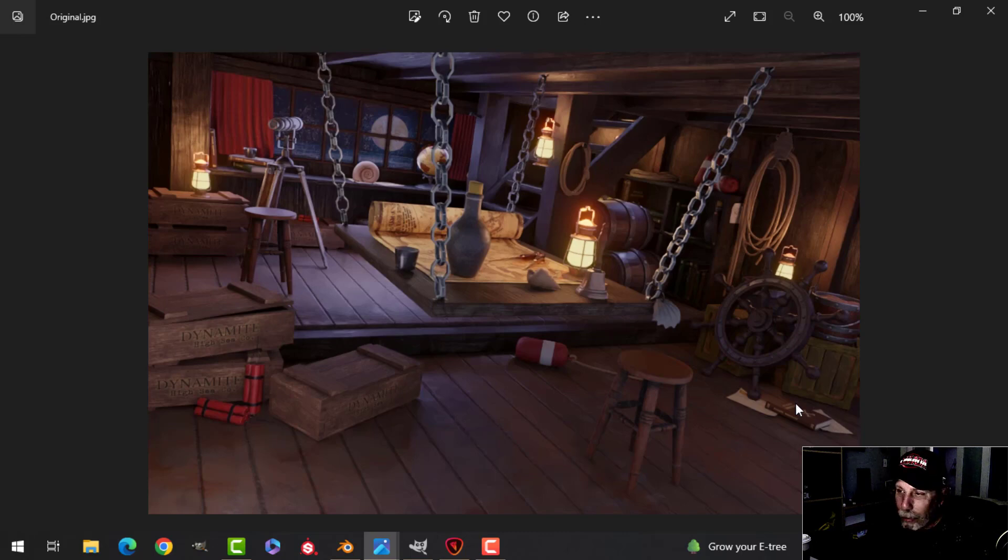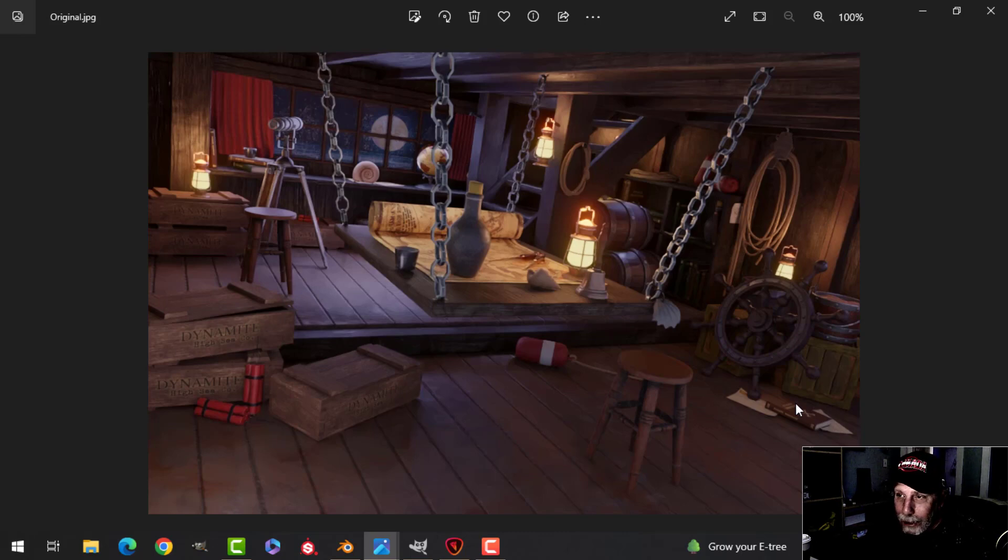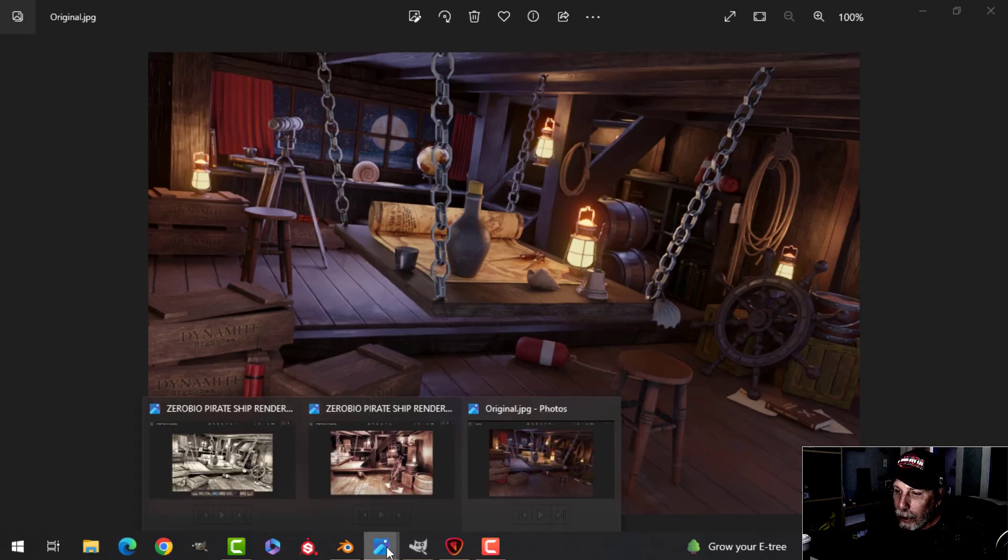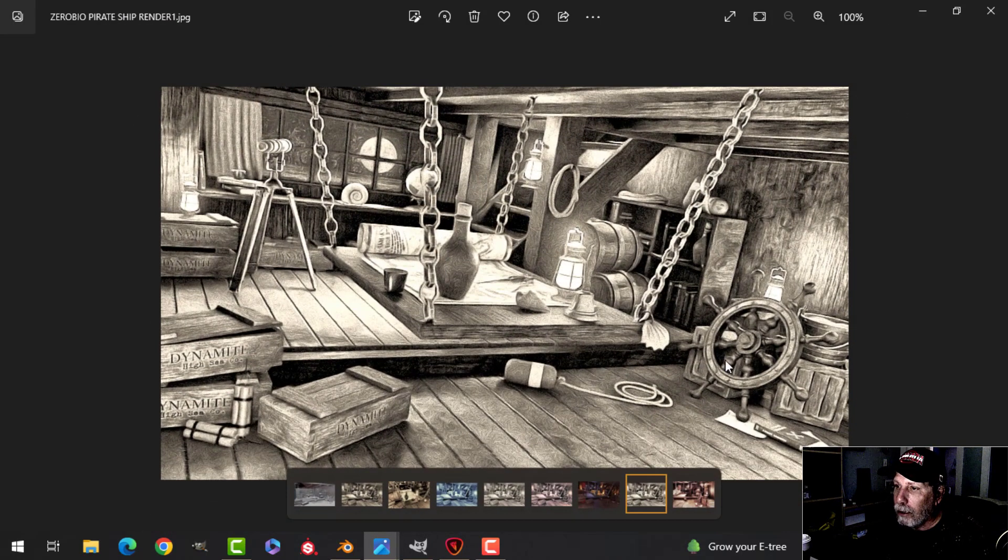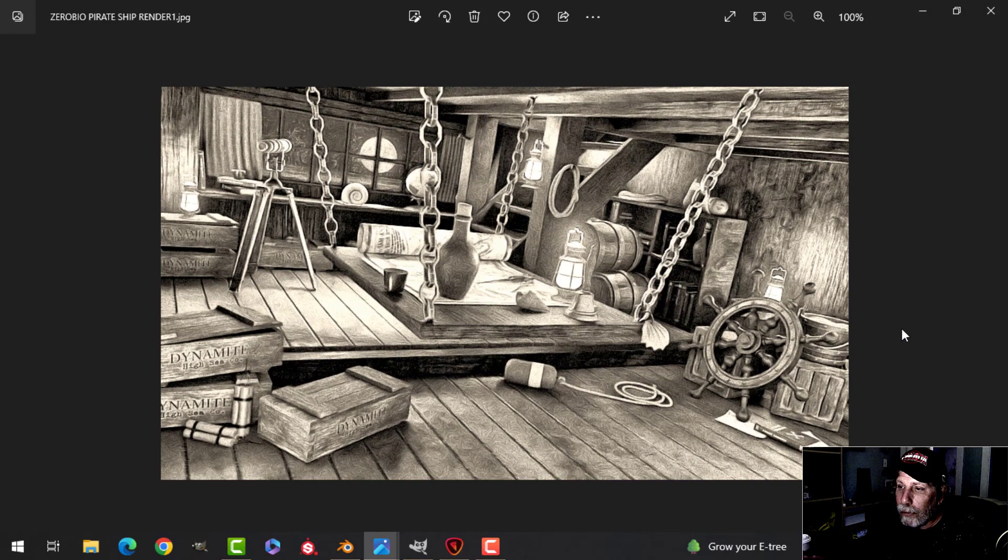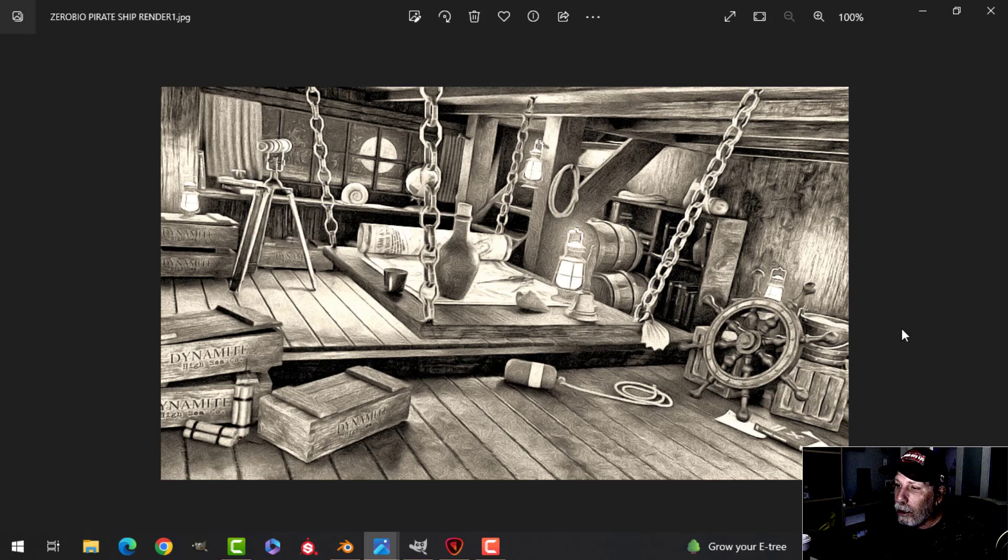Maybe the lighting could be worked on, but I actually wanted it like this because I knew I wasn't going to keep it like this. I actually ended up doing this, and it's a very stylized kind of look. This is what I wanted to do for this scene.